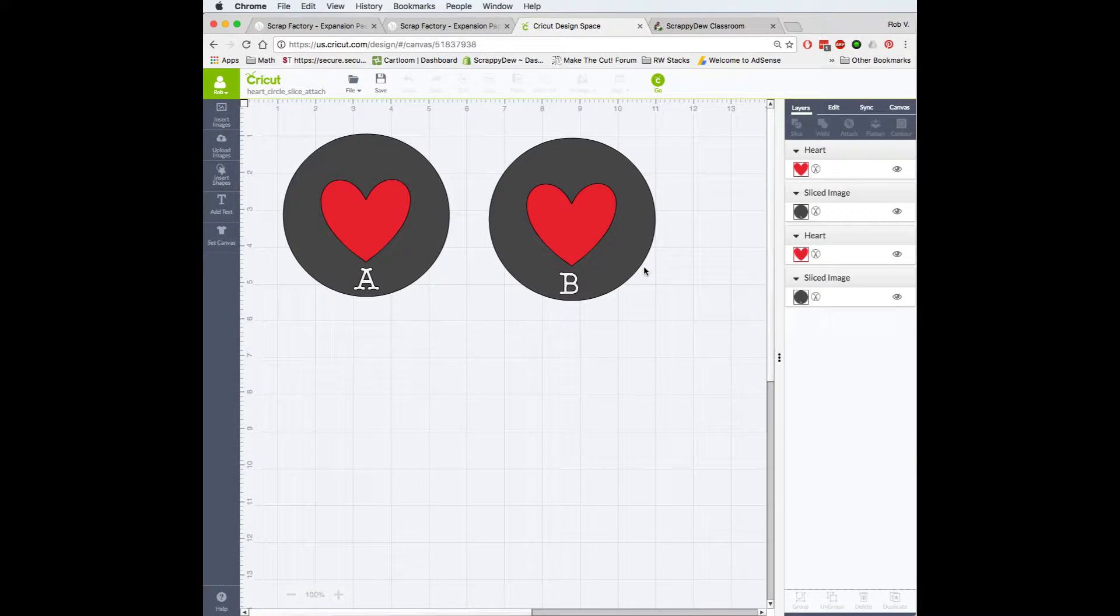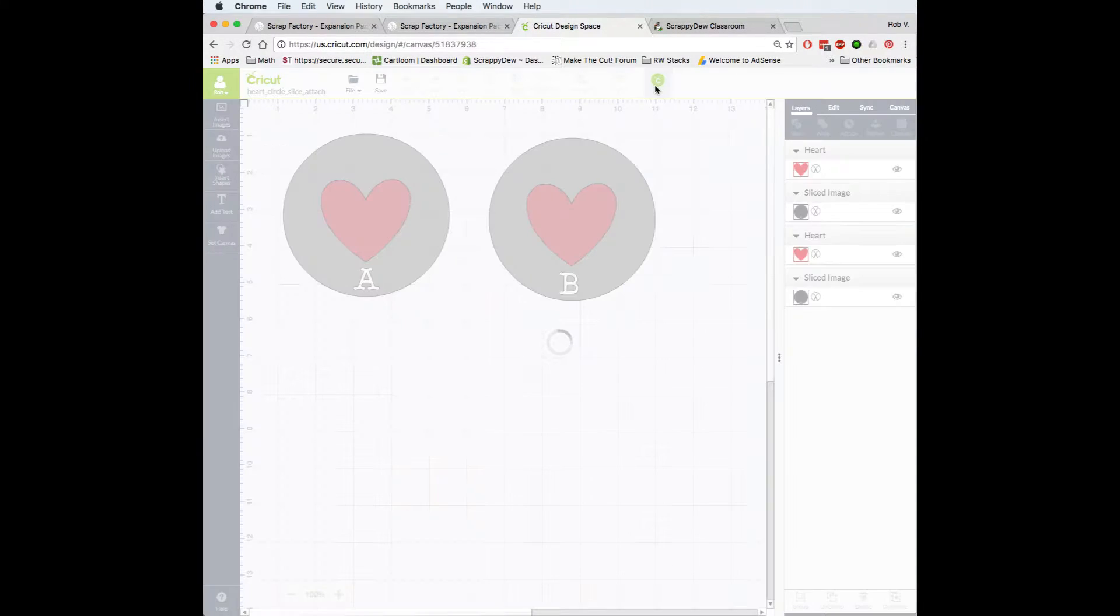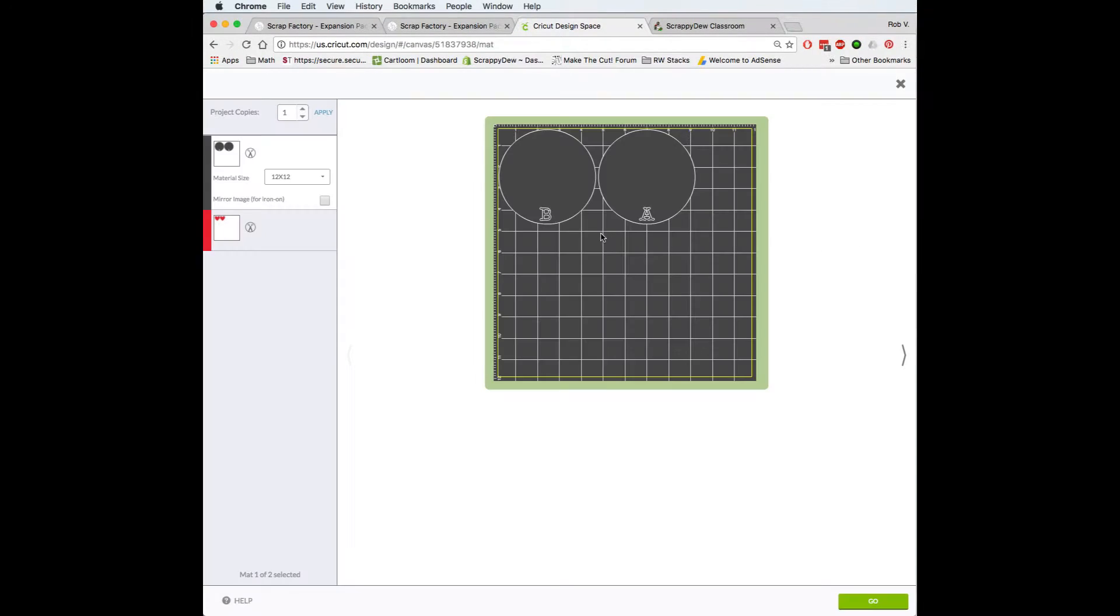So if you ever use Design Space and you click the Go button, you're going to see a mat. Now this mat here looks very tiny. I can barely read the numbers.